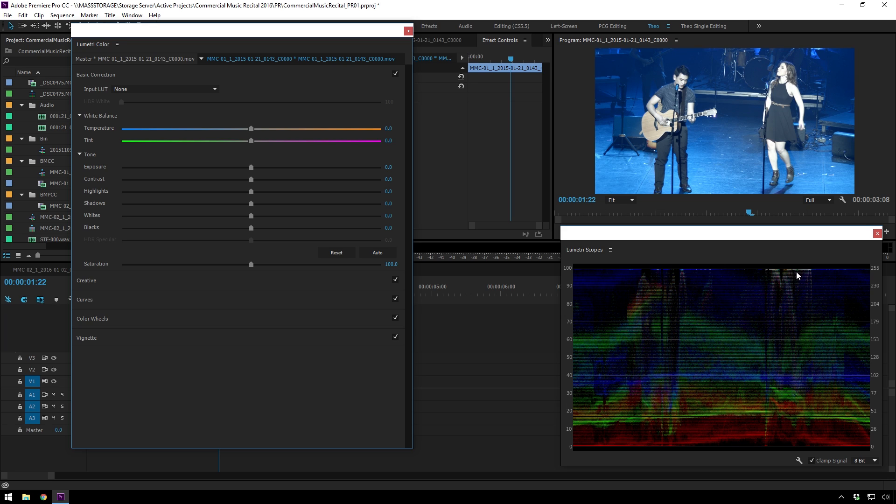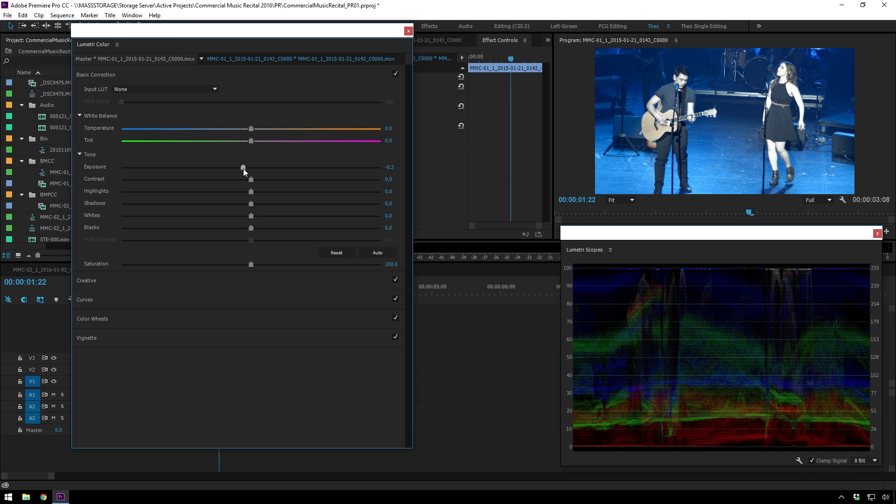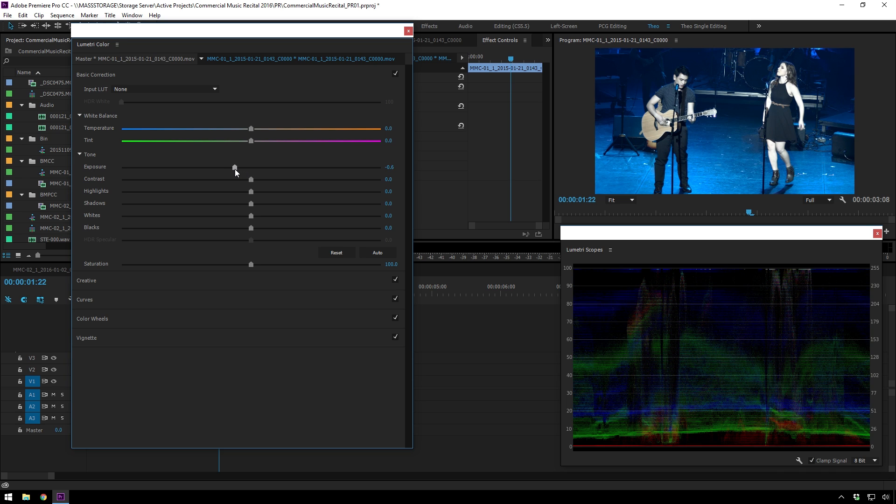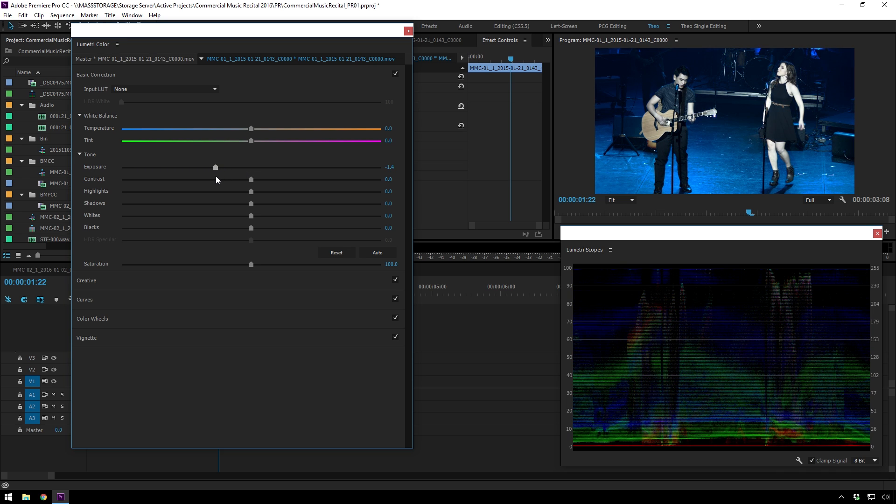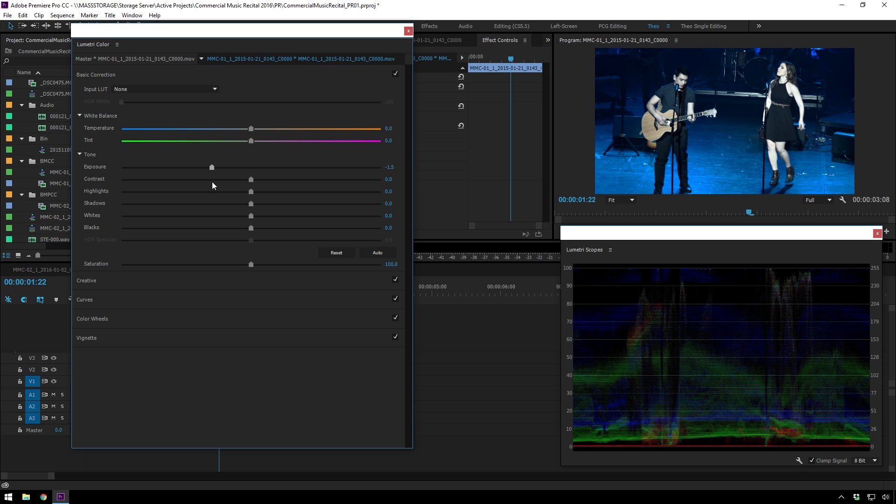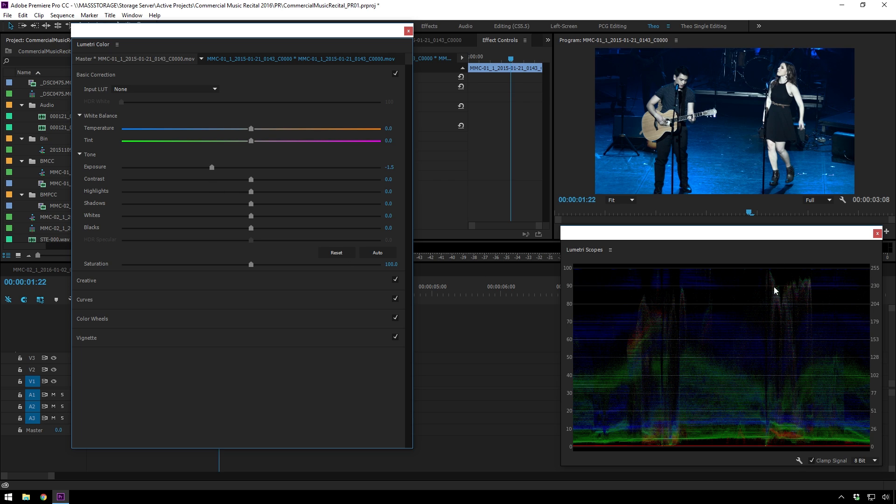You can see that our lady is really clipping hard. But as soon as we bring this down, we're actually getting a little bit of detail back. Look, it's not just flat. There's actual stuff in there. So I was thinking, oh, man, Theo, you shot this ProRes Proxy.